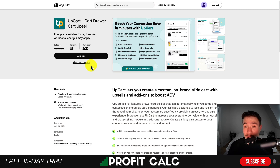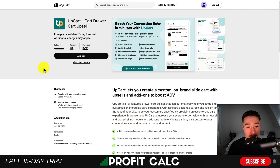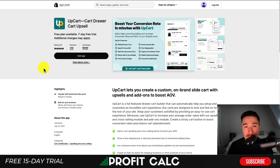Now let's get this app set up. Note that you don't have to use this specific app — the Shopify app store has quite a few in-cart upsell options. I quite like the feature set of this one, so I'll be showing you how to set it up, and the setup process between almost any app is going to be very similar.